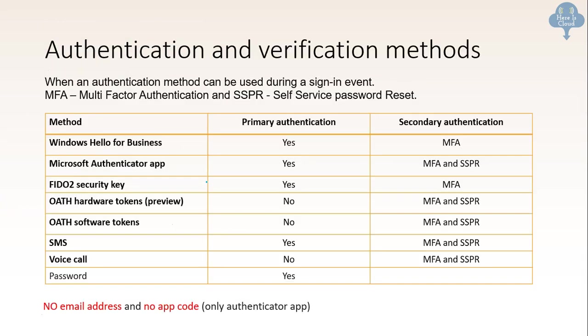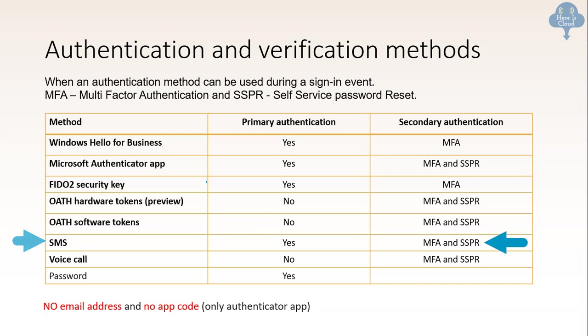And then there are some questions about authentication and verification methods. You know, there are like two kinds of authentication: multi-factor authentication or self-service password reset. Now there are methods around that. For example, the question could be can I use, for example, the question could be what could be a primary authorization or secondary authorization? In this case, right? So for example, if you see SMS could be a secondary authorization in both MFA and SSPR. But at the same time, if you see there is no email address, so you cannot use email address as secondary or primary authorization for any of the methods. And also there is no app code. Authenticated app can be used for the secondary authorization for both MFA and SSPR.